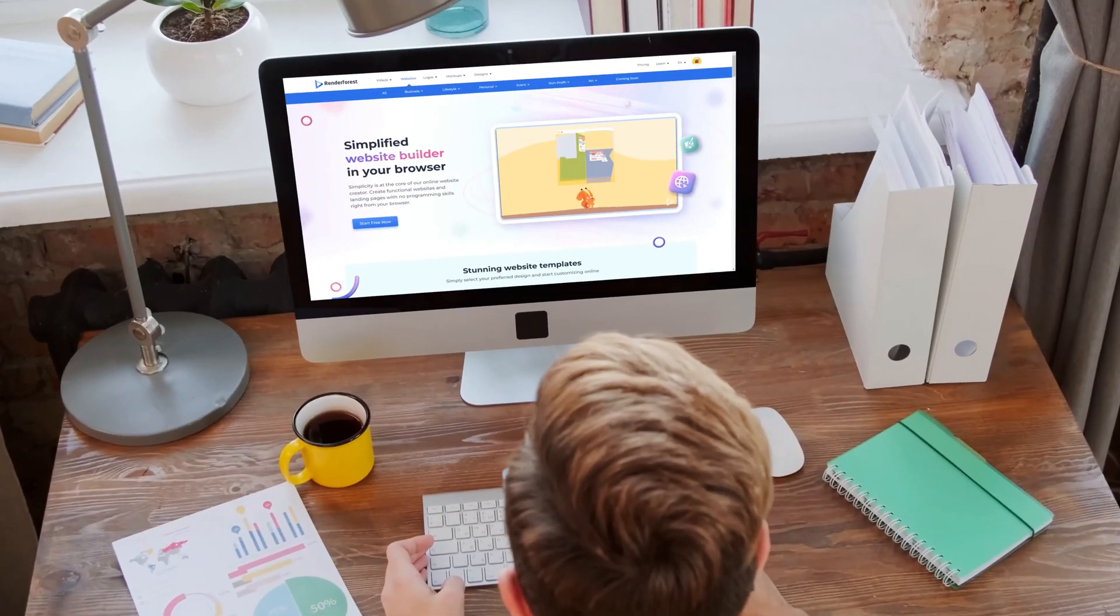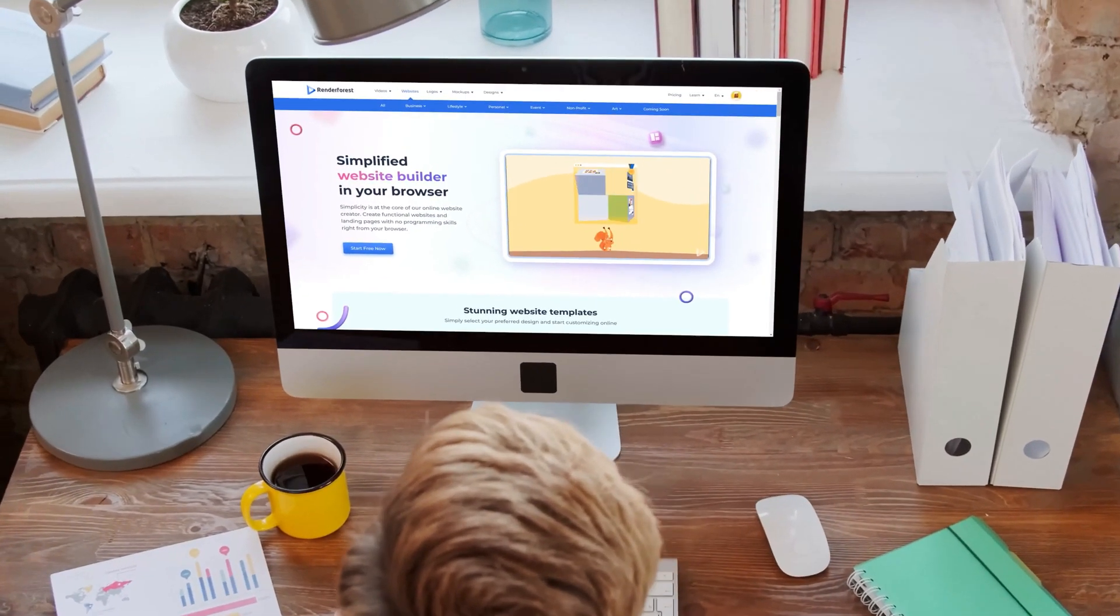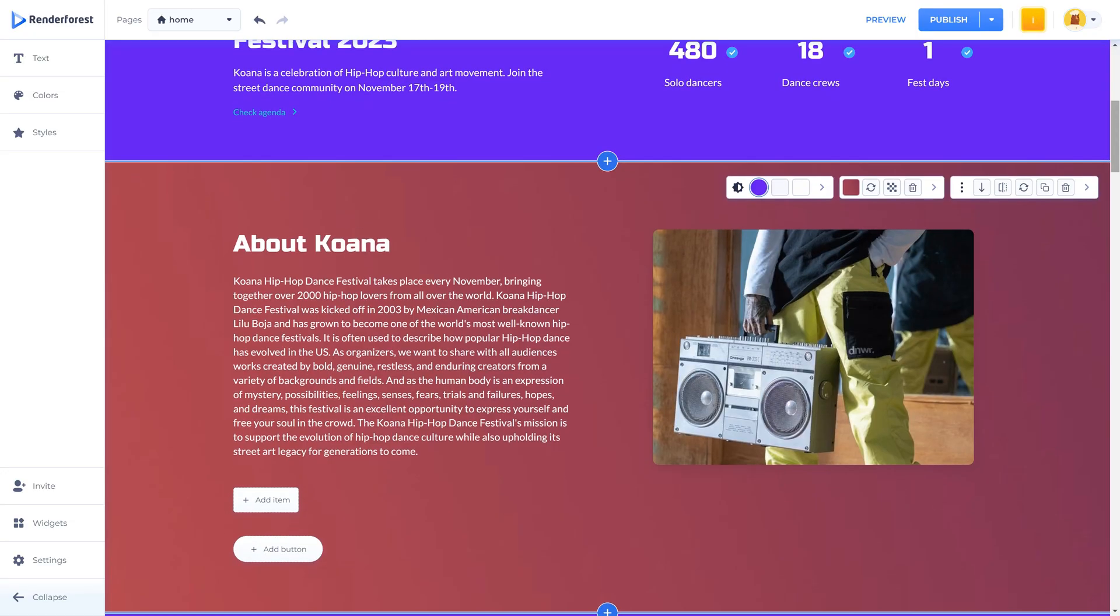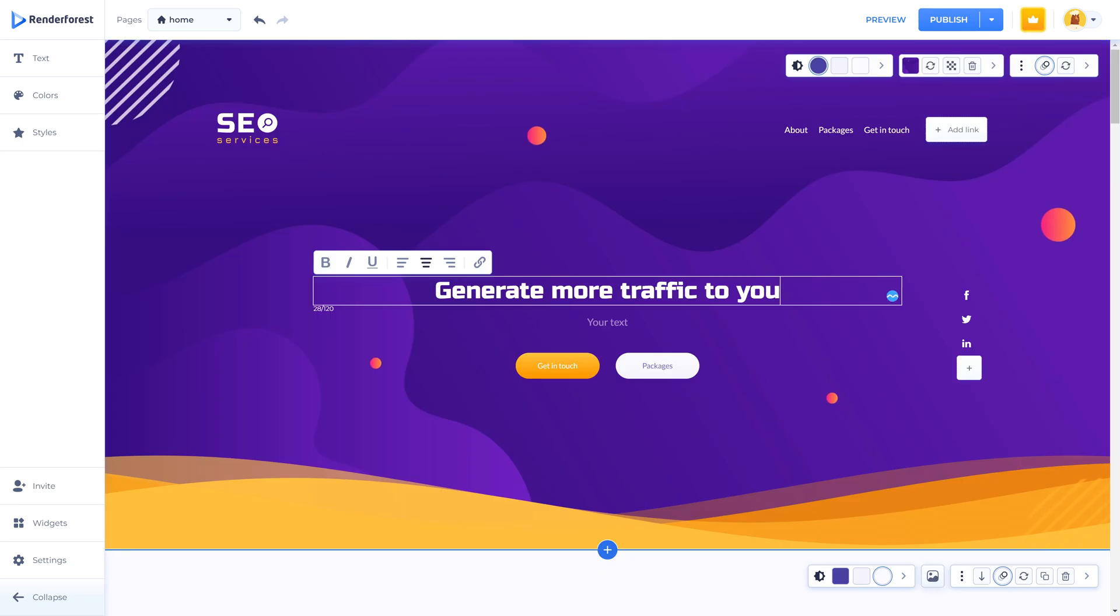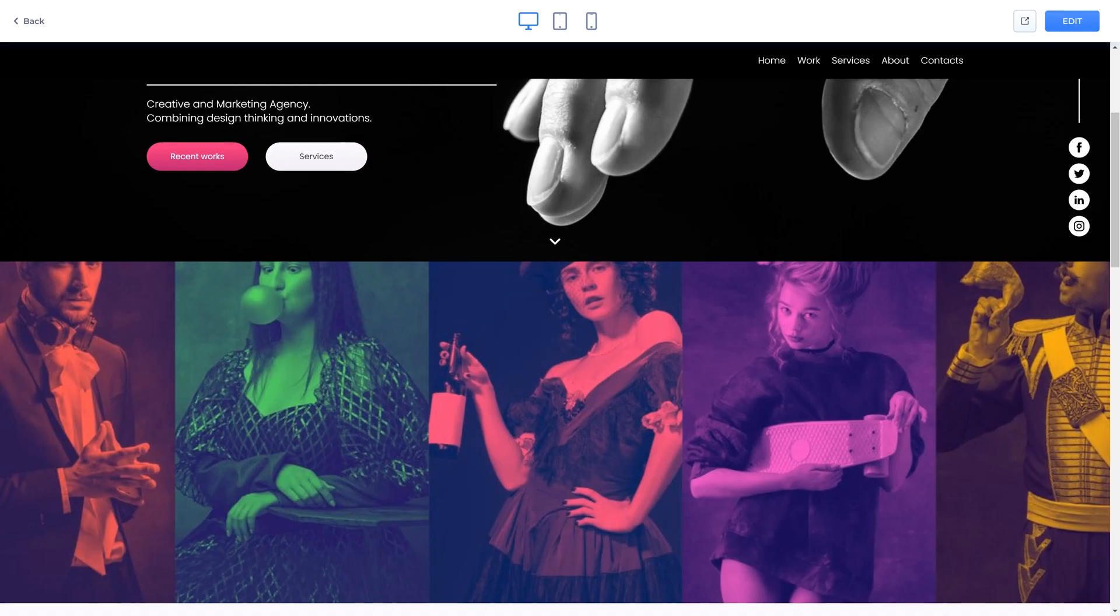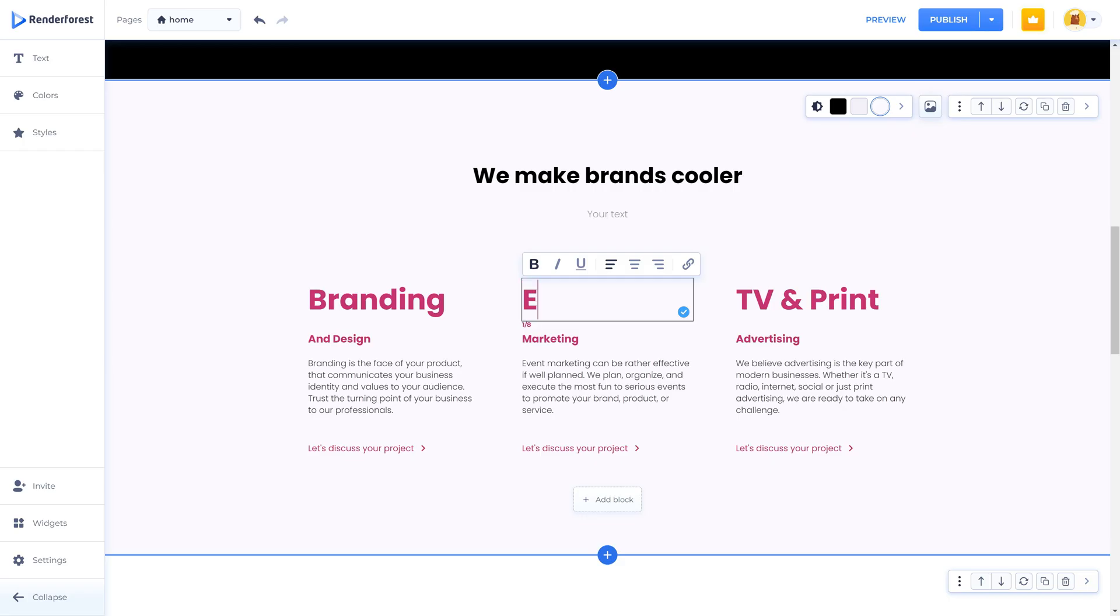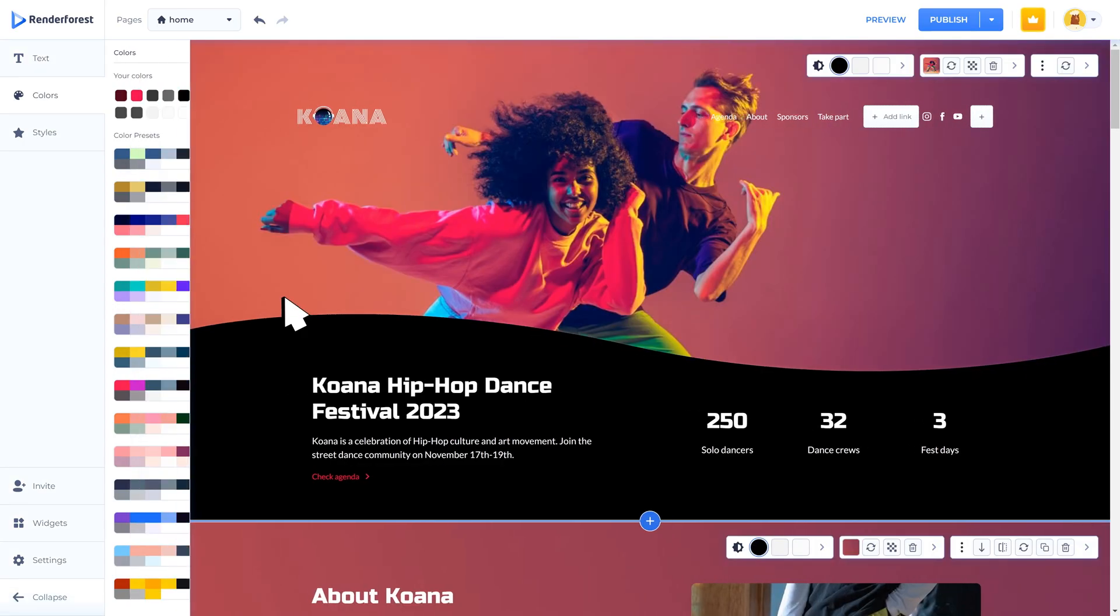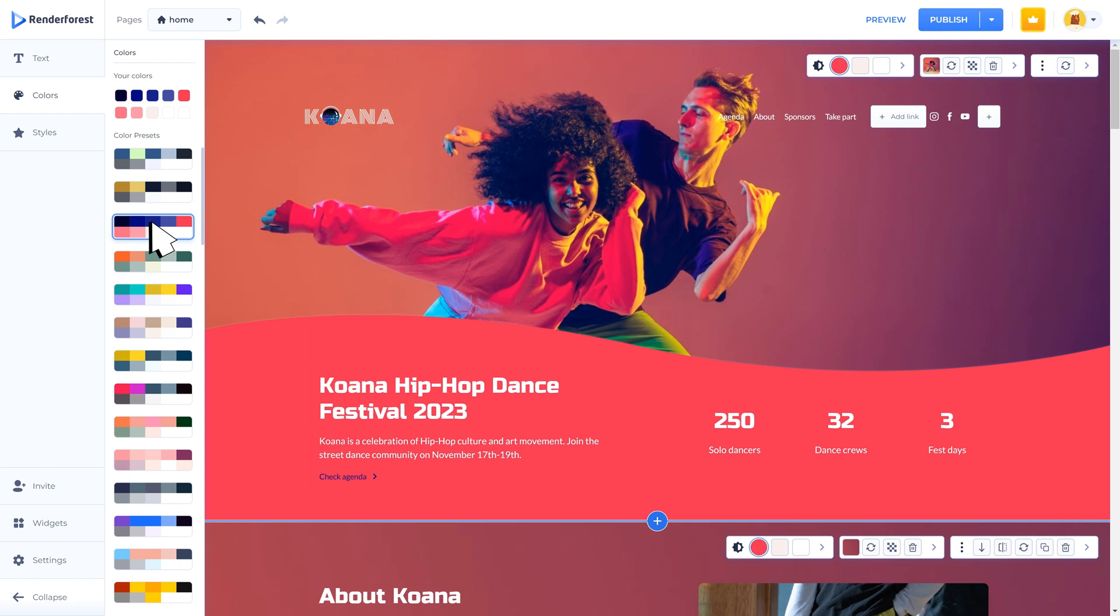Hi and thanks for choosing Renderforest website builder. This video will be a tour around the platform to help you feel more comfortable with the options our website builder offers. By the end of this video, you will be able to build your own professional looking website with no coding knowledge or previous experience.